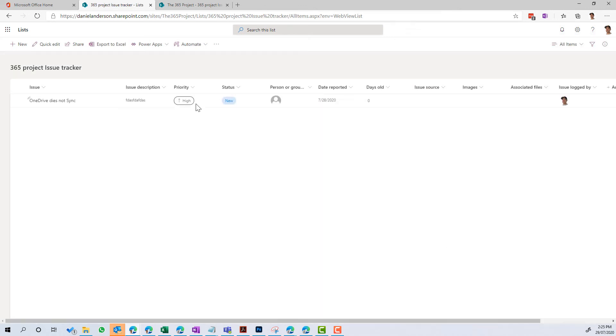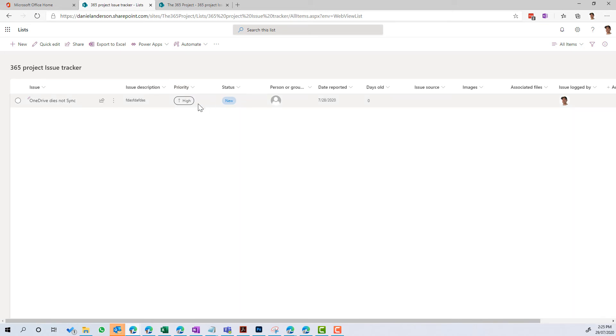So you can see here, what's interesting here is that it already has the column formatting associated to this list. Because we started it from a template, we've already got the column formatting here that you can see, and it brings that with it.